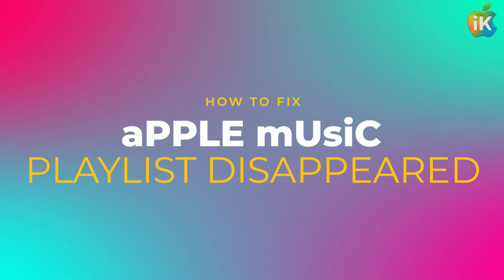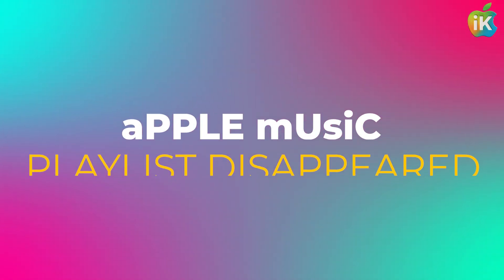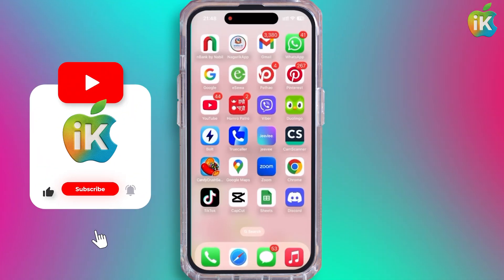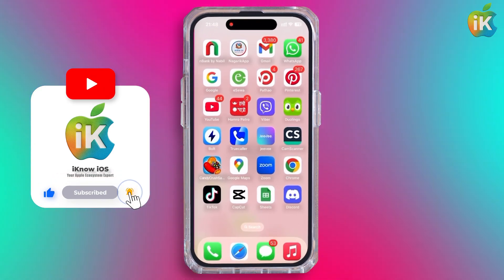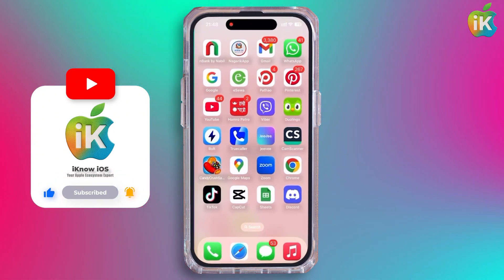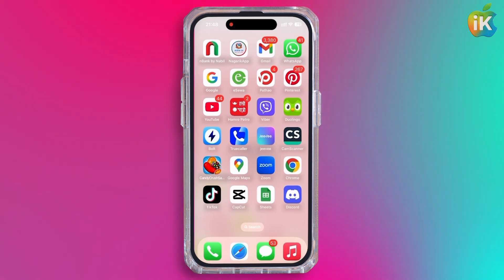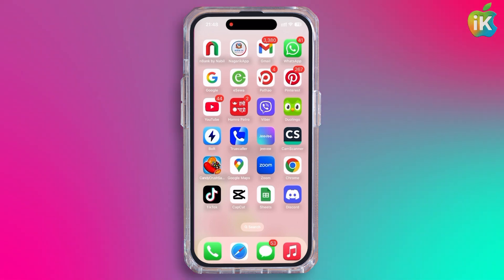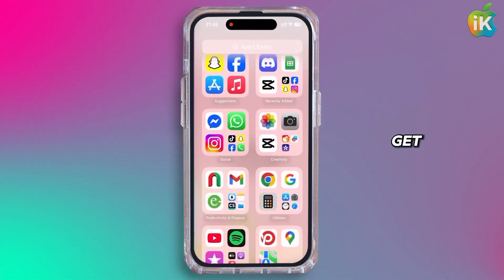How to fix the Apple Music Playlist Disappeared. Hey guys, welcome back to the channel. If your Apple Music playlist disappeared, here is how you can get it back. So without any further ado, let's get started.